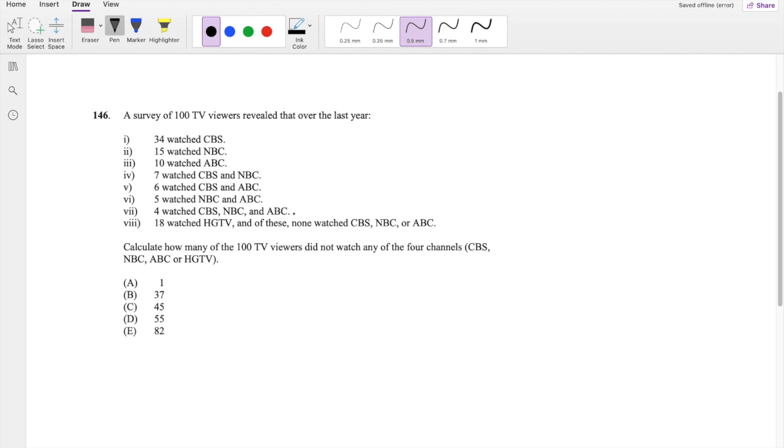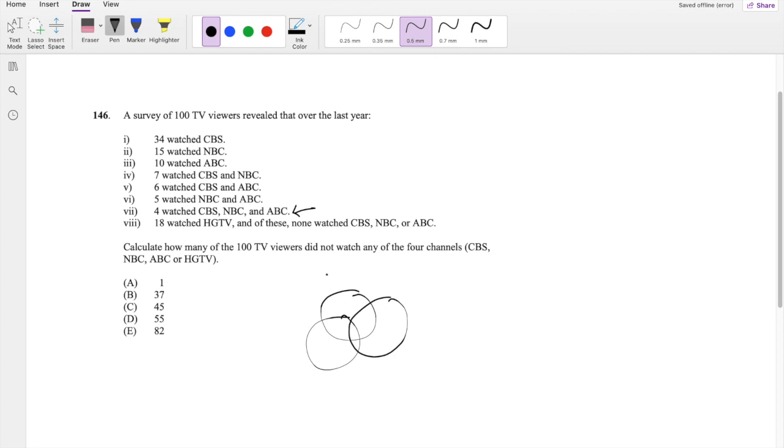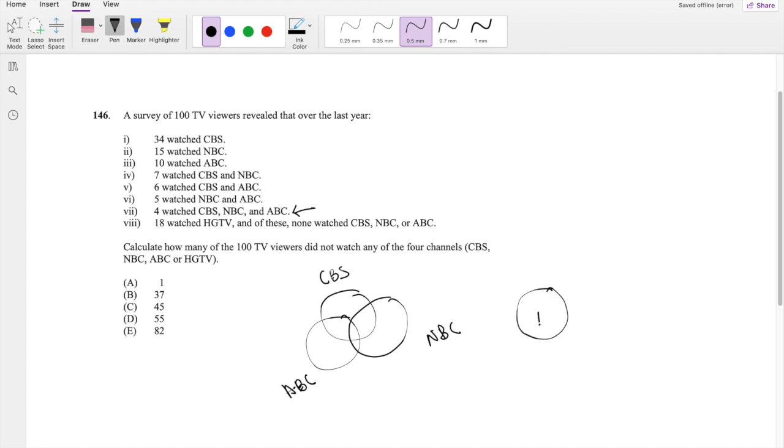From what it looks like from this one, it looks like CNBC, I mean CBS, NBC, and ABC are a triple Venn diagram. So this is CBS, NBC, and ABC. And it looks like HGTV is just outside. So there's 18 that watched HGTV, but they didn't watch CBS, NBC, or ABC.